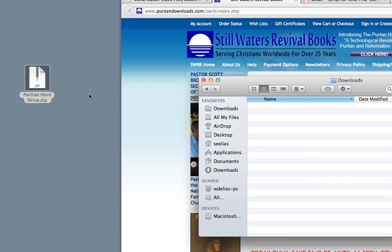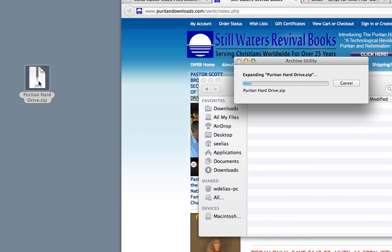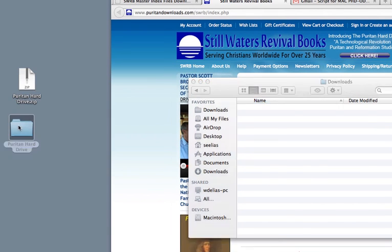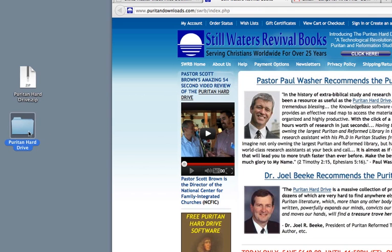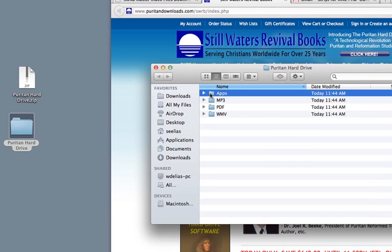Double-clicking on the installation file will start the extraction process. In just a few moments, the contents of the zip file will be installed on the desktop in the folder Puritan Hard Drive. If we double-click on that folder, a Finder window will open to display the four main subfolders of the PhD ODE directory tree.